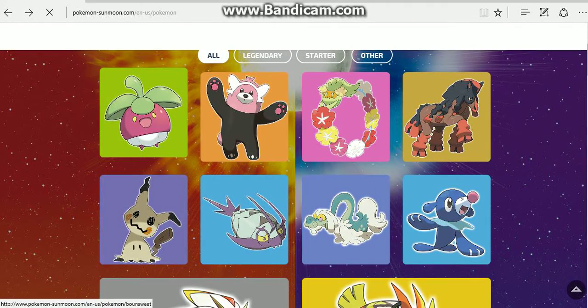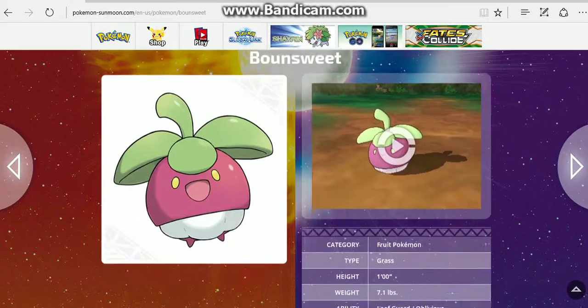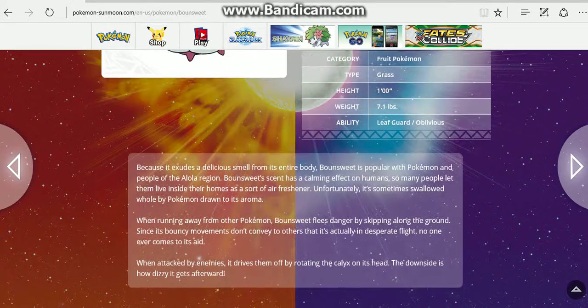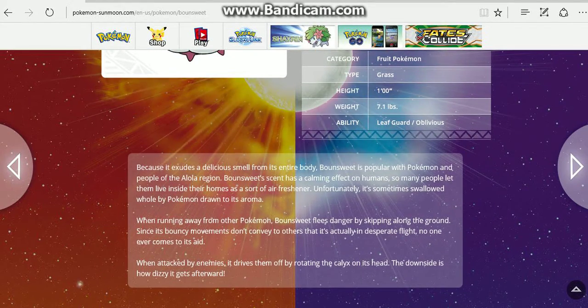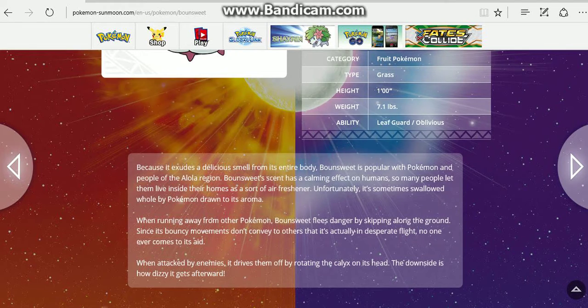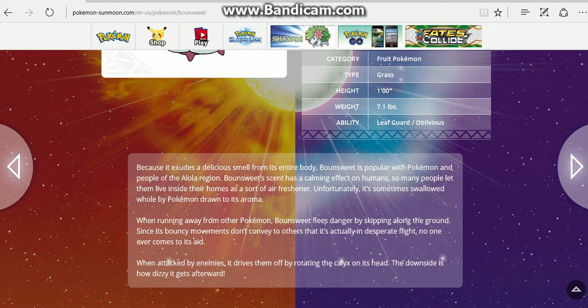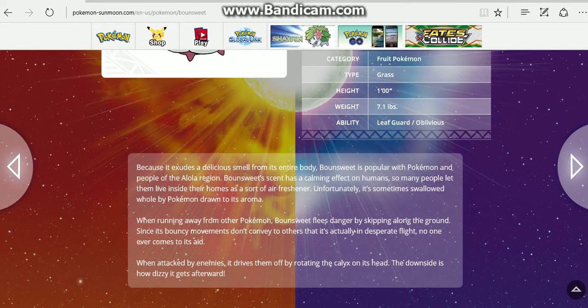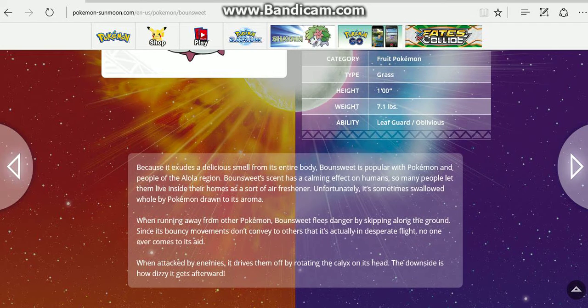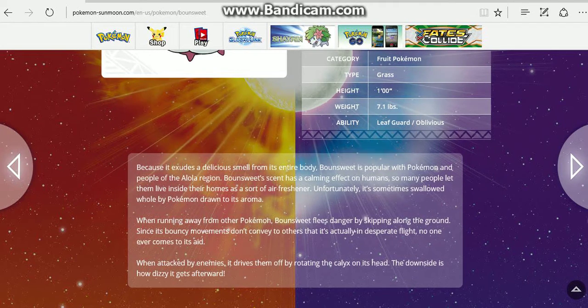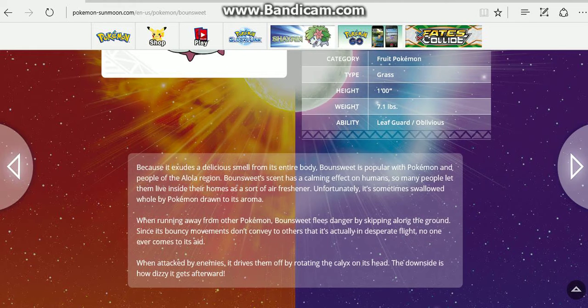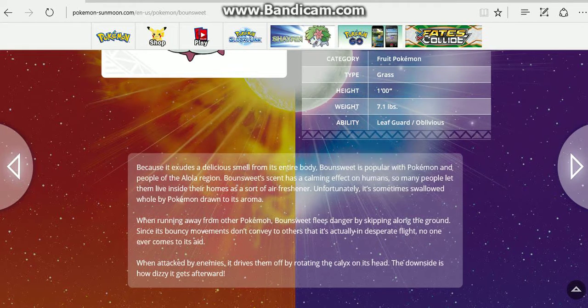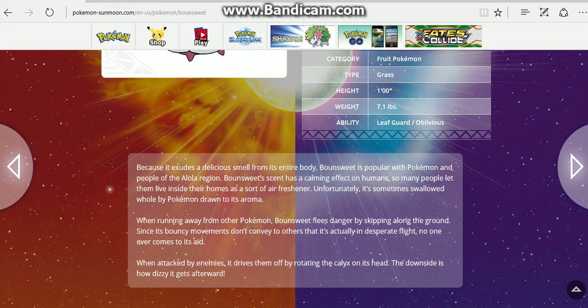And last but not least, we've got Bounsweet, which is a pure Grass. Because it exudes a delicious smell from its entire body, Bounsweet is popular with Pokemon and people of the Alola region. Bounsweet's scent has a calming effect on humans, and many people let them live inside their homes as a sort of air freshener. Unfortunately, it's sometimes swallowed whole by Pokemon drawn to its aroma. That's scary.